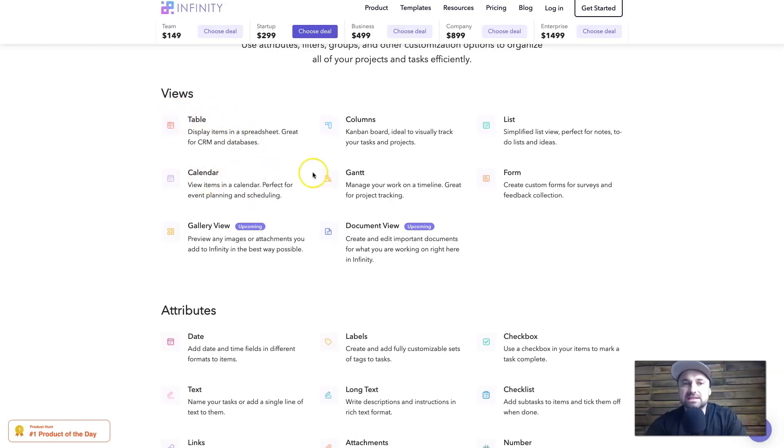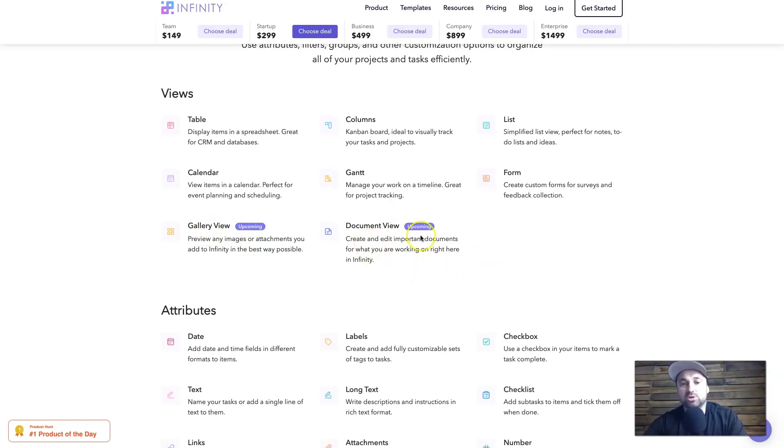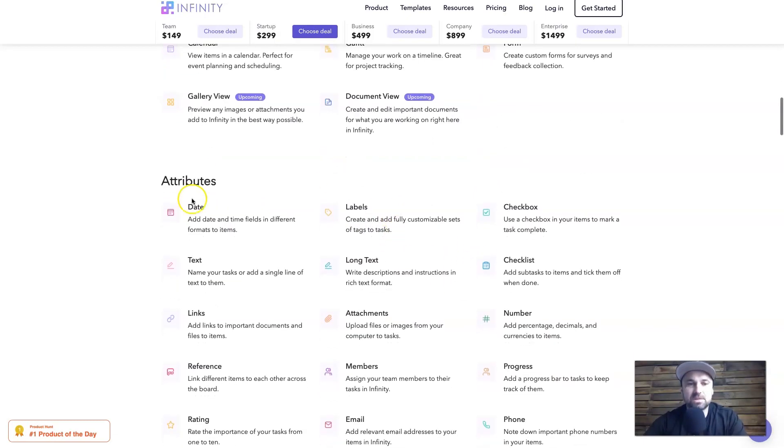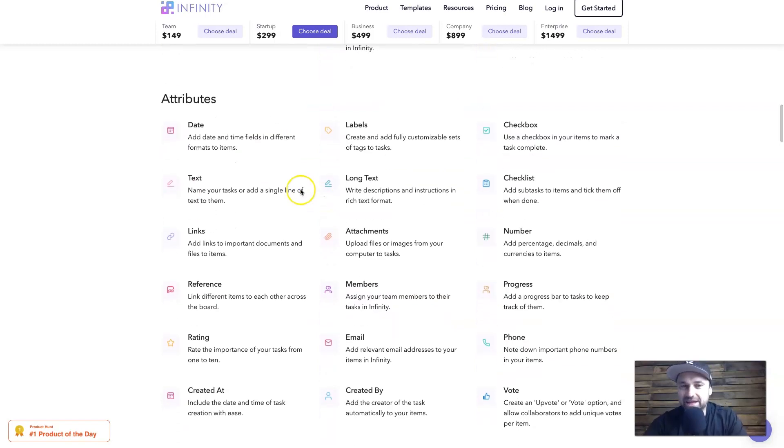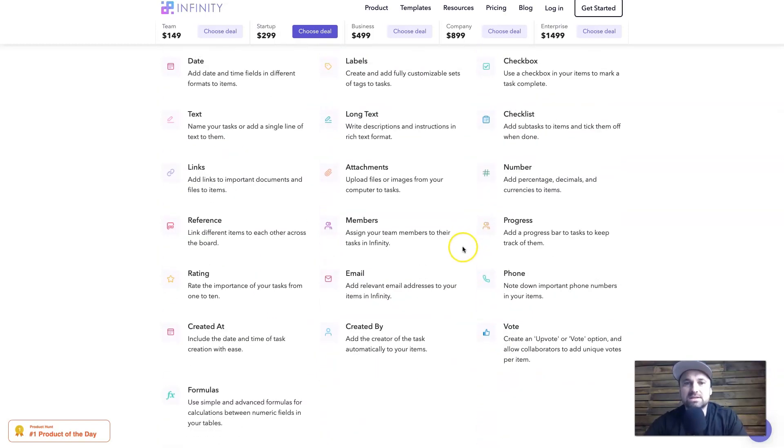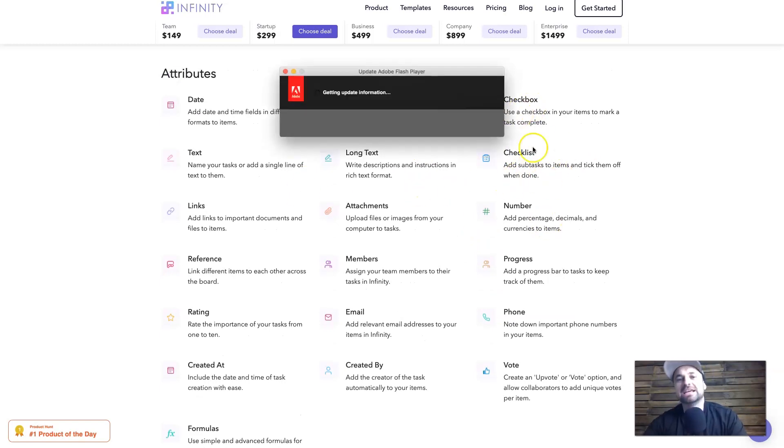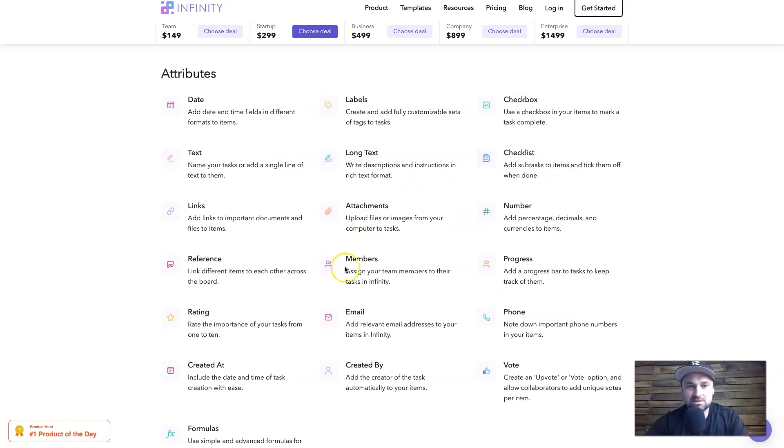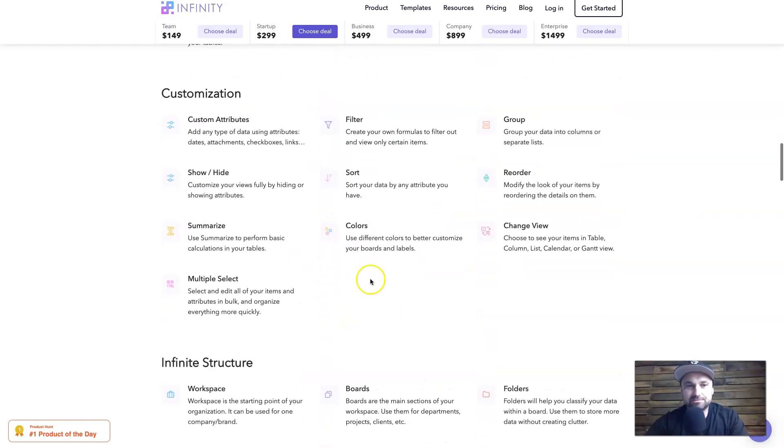Just before we move from the homepage, I want to show you also the features. They do have a lot up and coming. Like I mentioned, they were in launch not too long ago, so they're still adding more features and you'll get access to them if you get the lifetime deal. At the moment you can see table, calendar, columns, Gantt, list, and form. They're also bringing up gallery view soon as well as document view, which will be really nice to see. You've also got all your different attributes within each thing, so I'll let you just quickly scroll over them. The ones that I like the most are probably the checkbox, checklists, as well as members, emails, all that sort of good stuff.